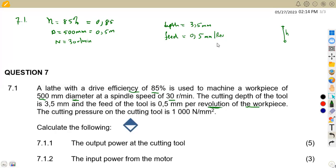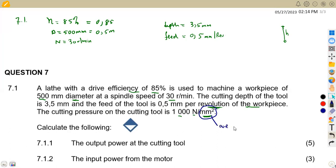The feed is 0.5 millimeters per revolution, meaning for each revolution. The cutting pressure on the tool is 1,000 newton per square millimeter — take note, this is per square millimeter, which means we are talking about area. Square units are for area, so we are given the pressure per area.